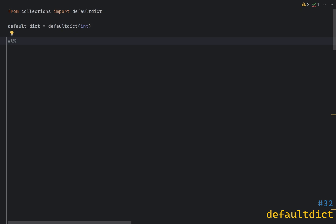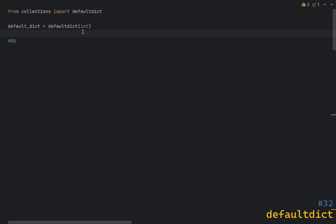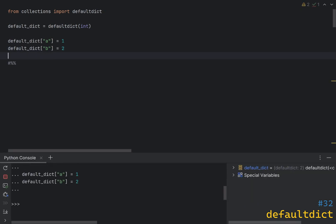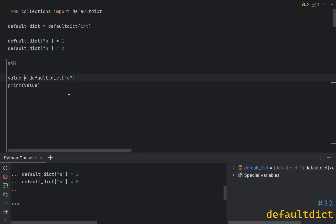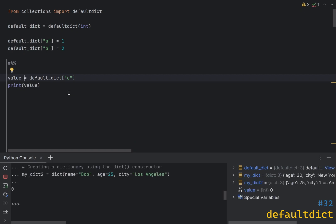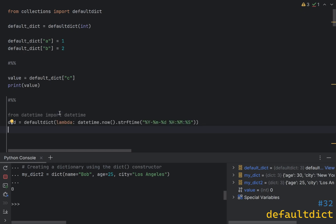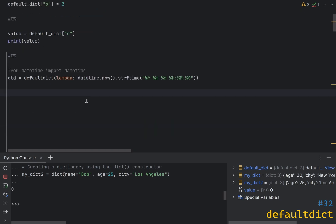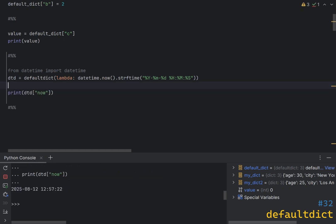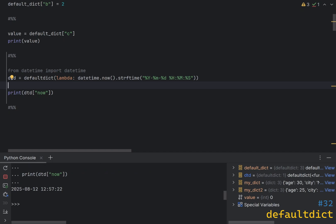The following line creates an instance of defaultdict and passes int as a factory method, which means if values are not there it will use the default value of int, which is zero. Let's add some values to the dictionary and then try to get the value by key 'c', which does not exist — as you can see it returns zero. You can also use your own factory methods; for instance, creating a defaultdict with a factory method that returns the current datetime if the key is not found, so when retrieving a missing key you get a meaningful value instead of a constant.